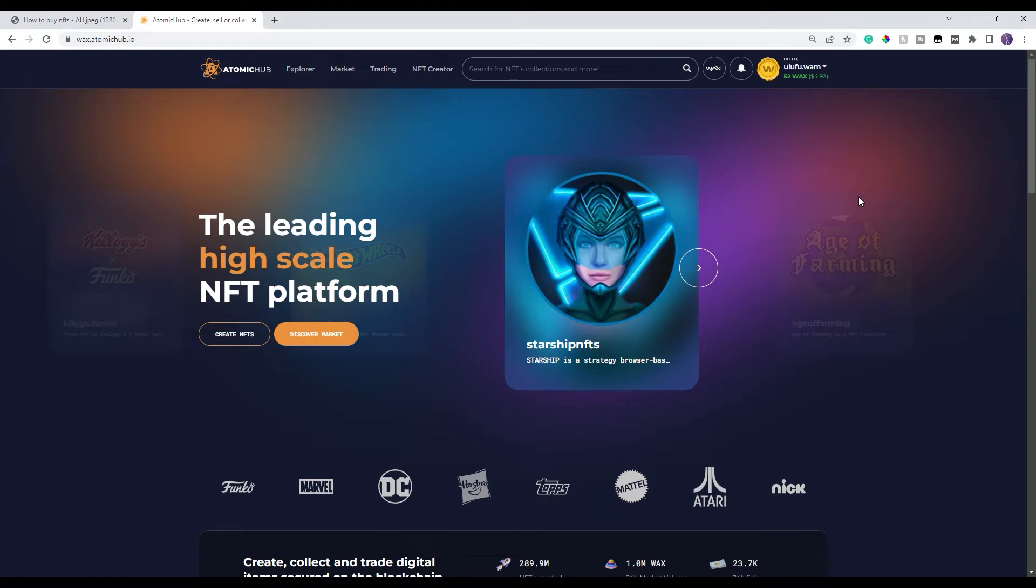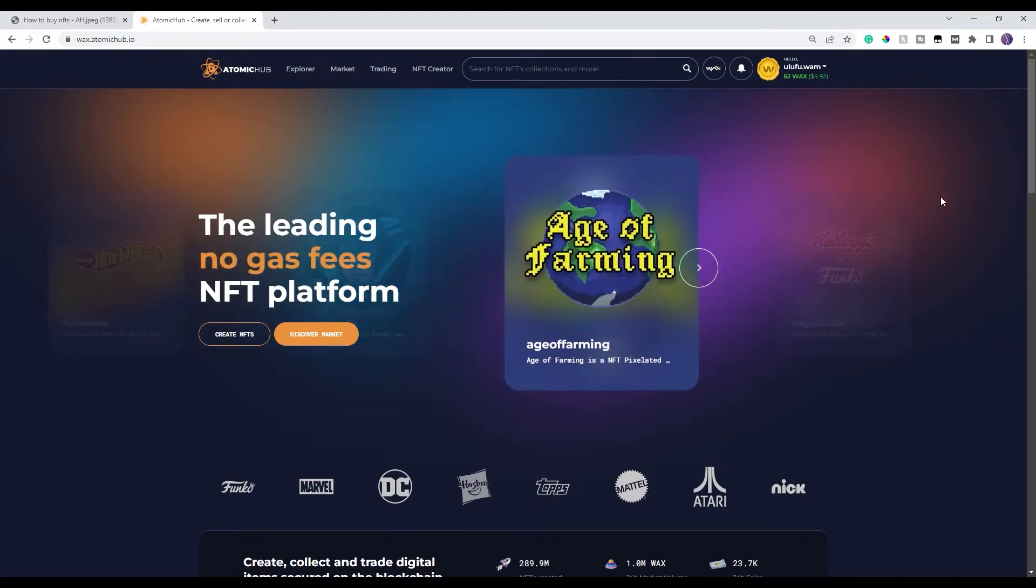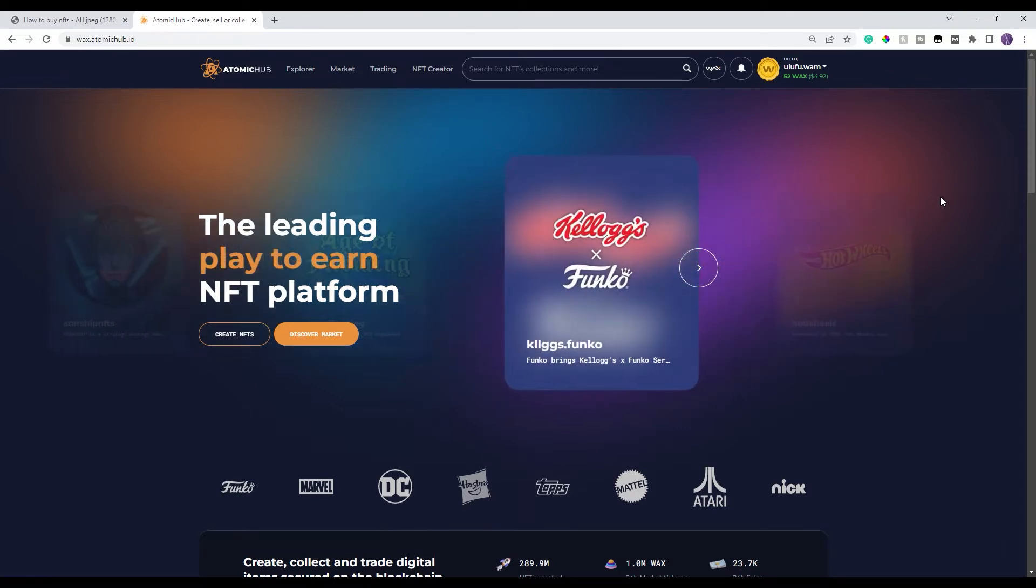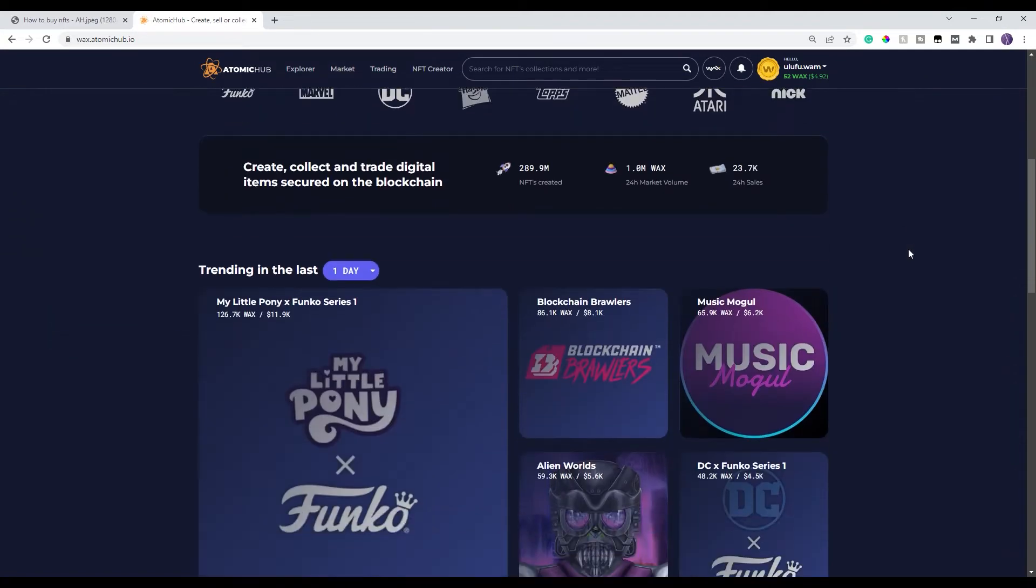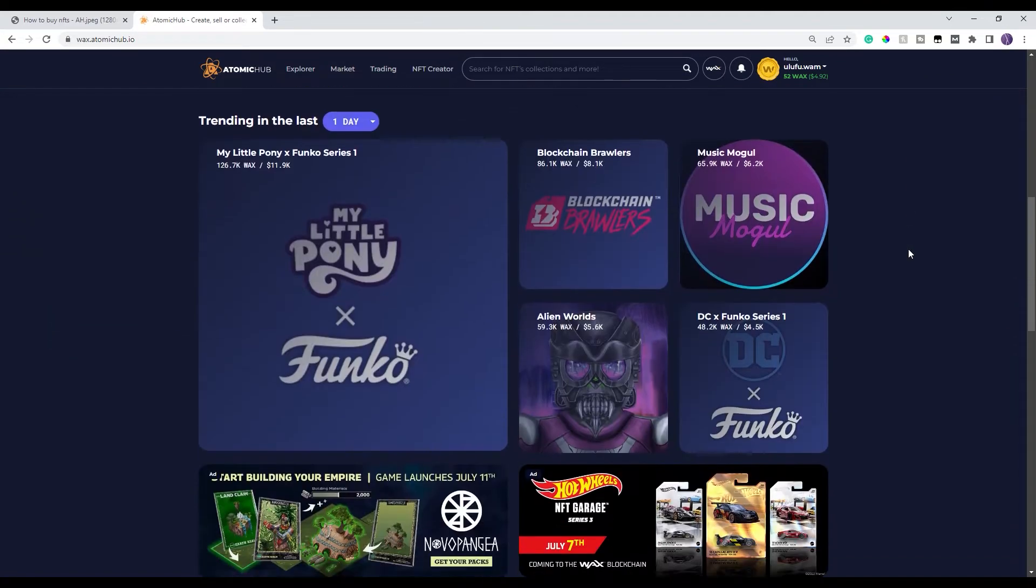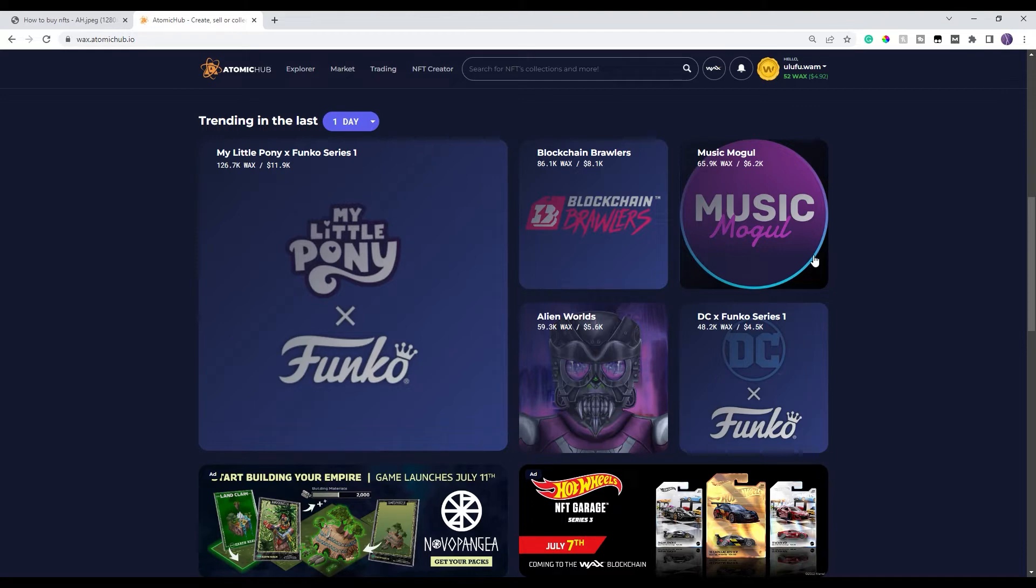This is the main part of the site. If you're looking for specific NFTs, you already have a project that you may be interested in, whether it is a game, for example, castles or blockchain brawlers or music mogul or anything along those lines. You can come here and take a look at it.